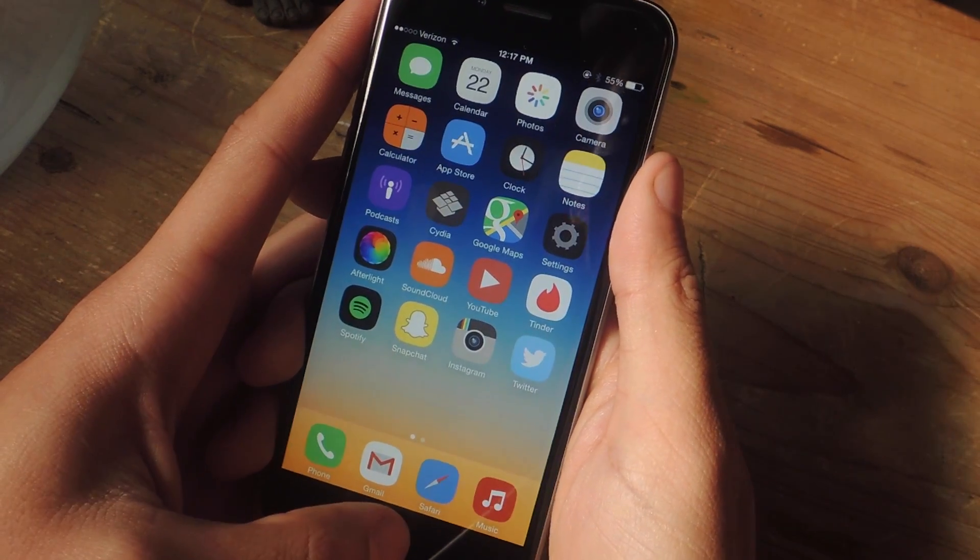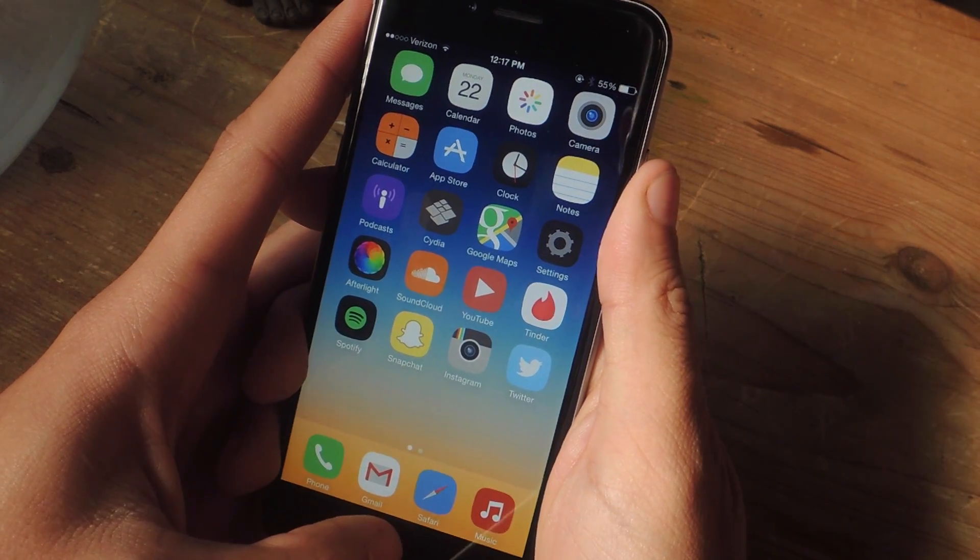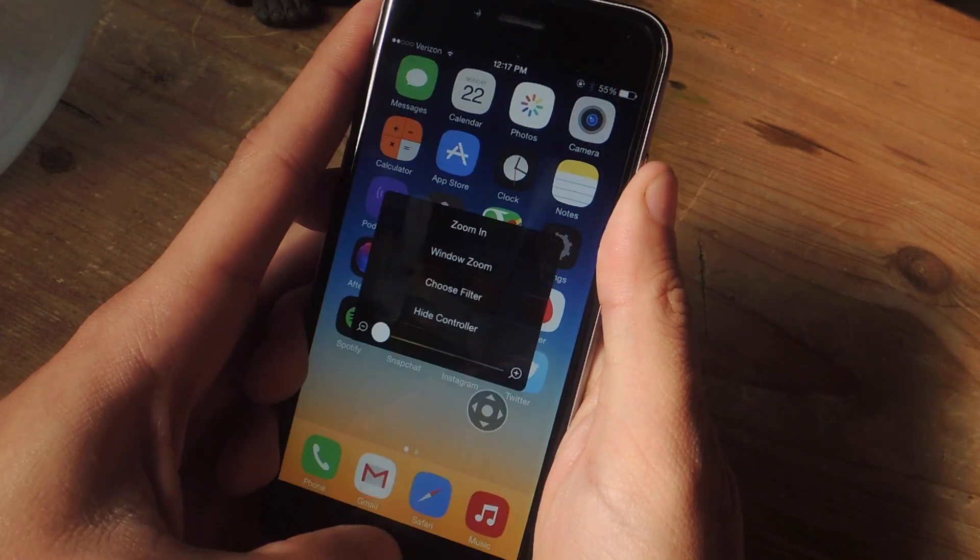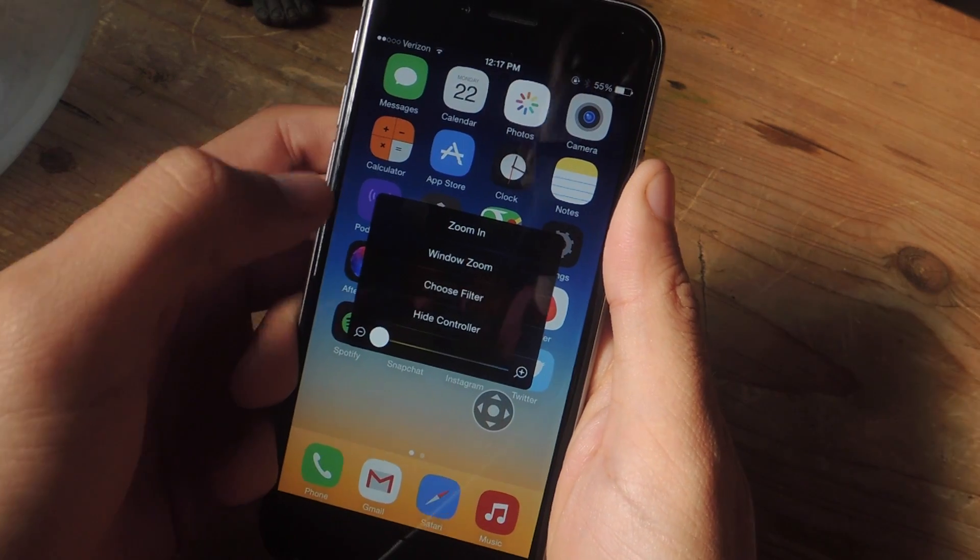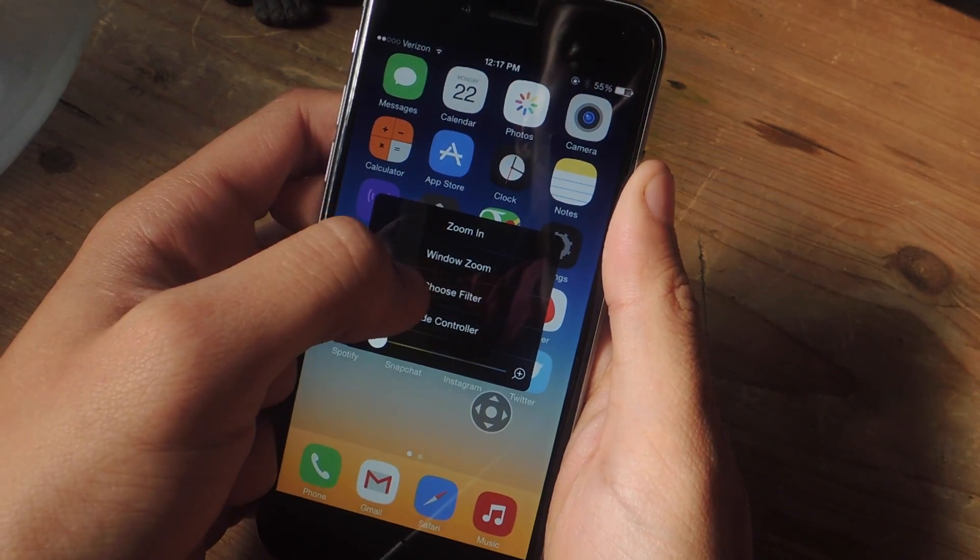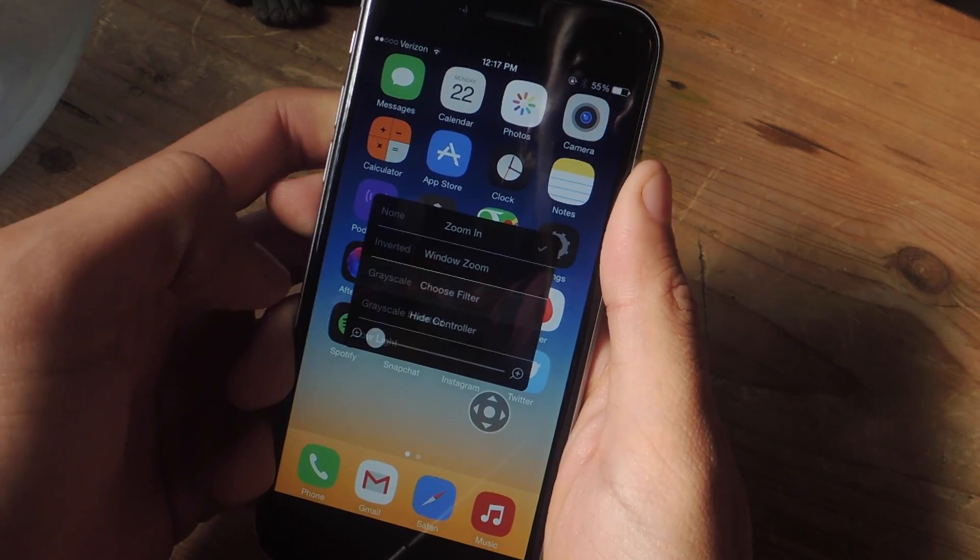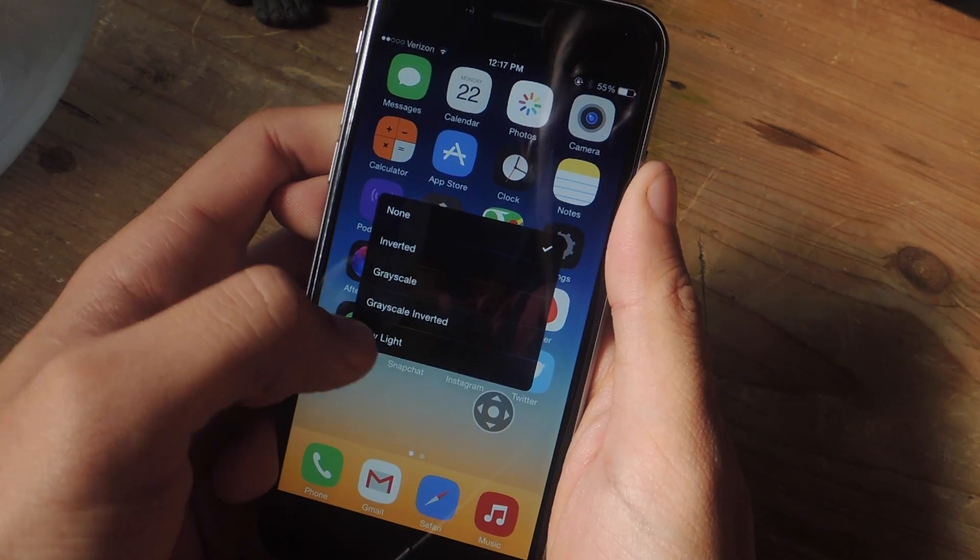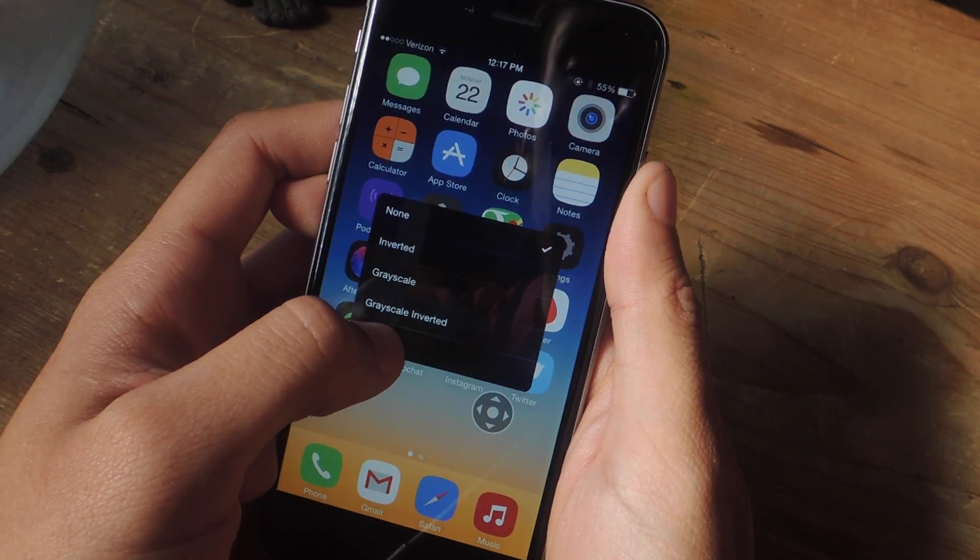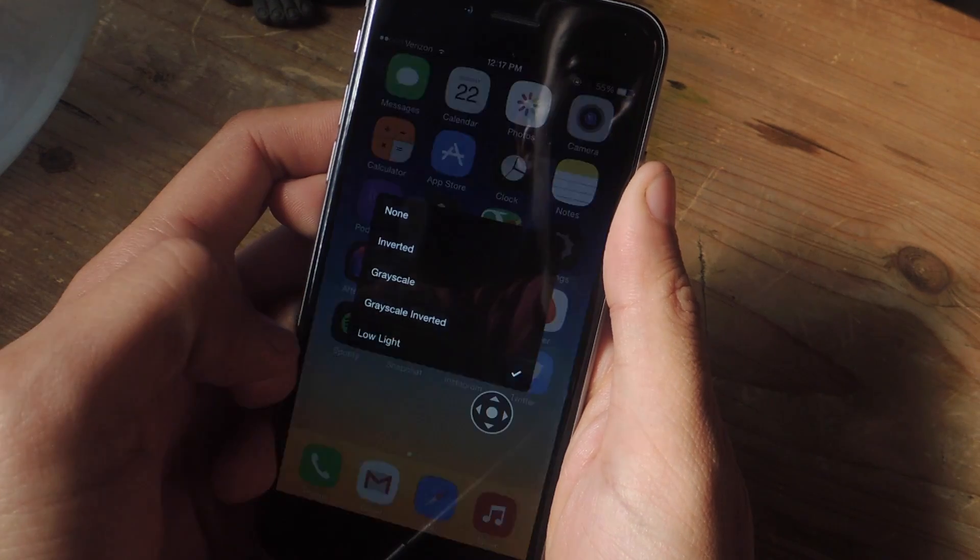So now triple click on your home button and you'll get this. Go to Choose Filter and go to Low Light.